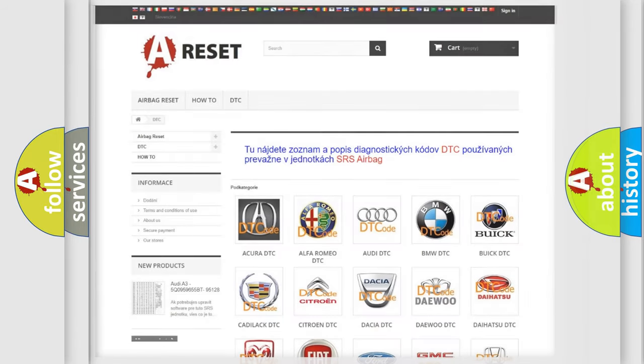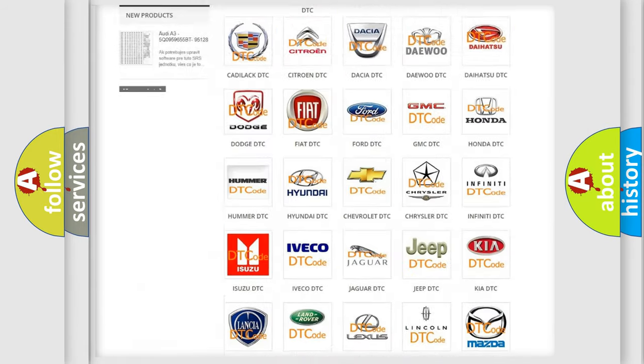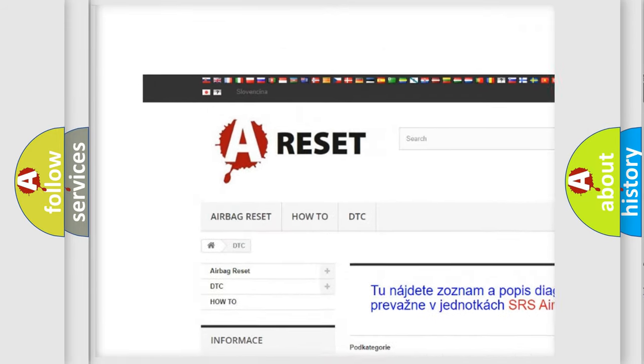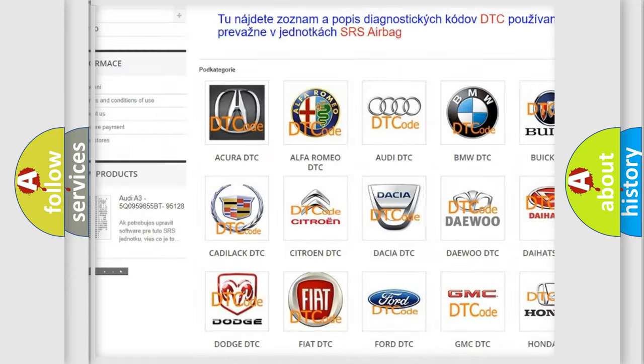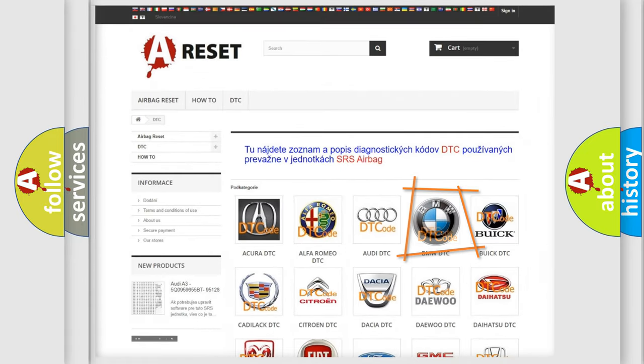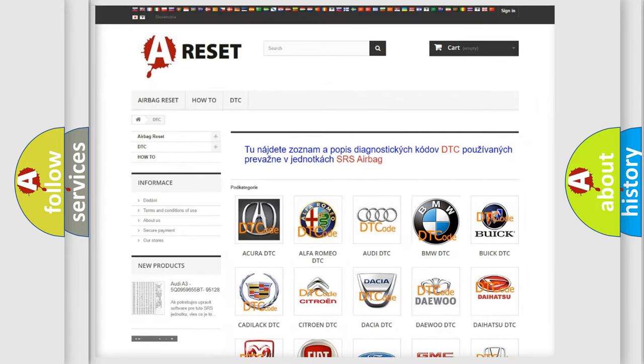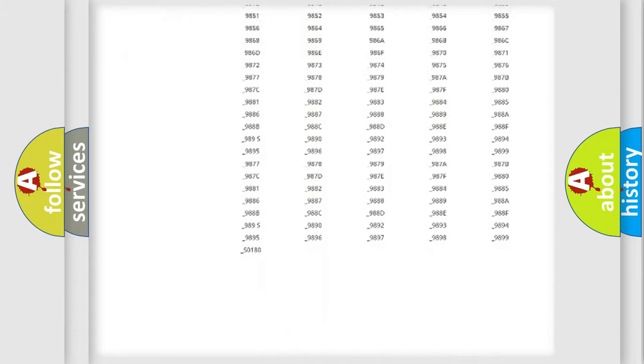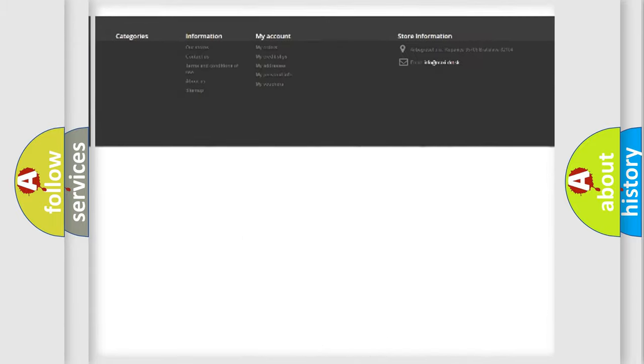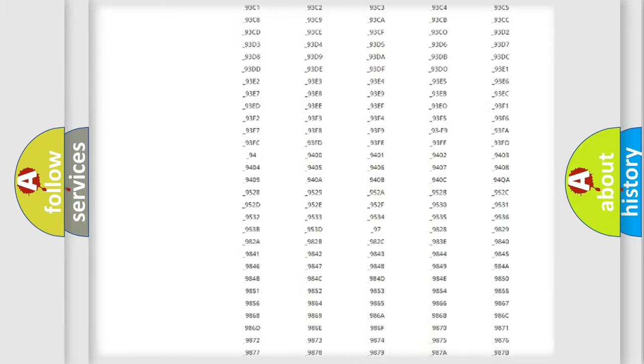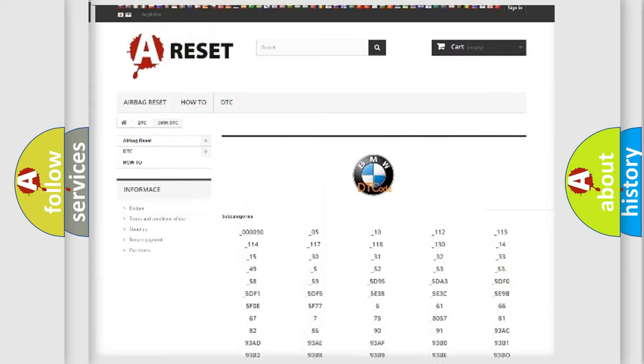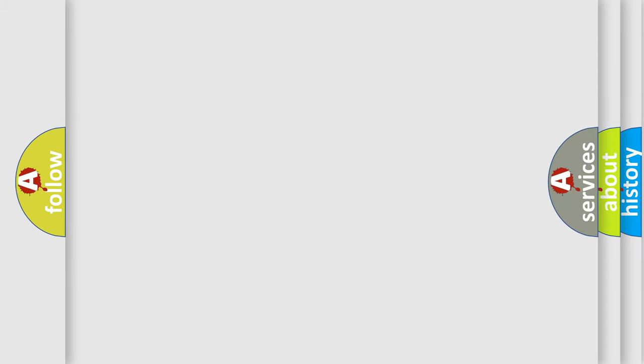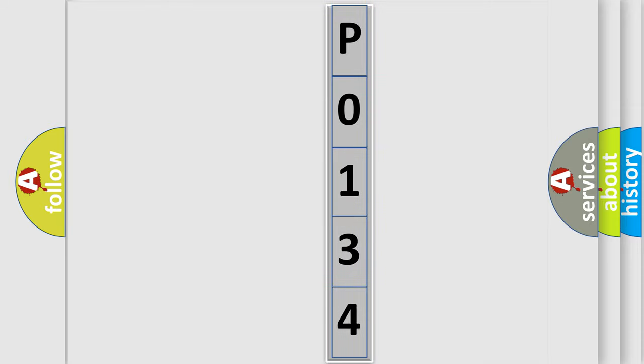Our website airbagreset.sk produces useful videos for you. You do not have to go through the OBD2 protocol anymore to know how to troubleshoot any car breakdown. You will find all the diagnostic codes that can be diagnosed in BMW vehicles, and many other useful things. The following demonstration will help you look into the world of software for car control units.